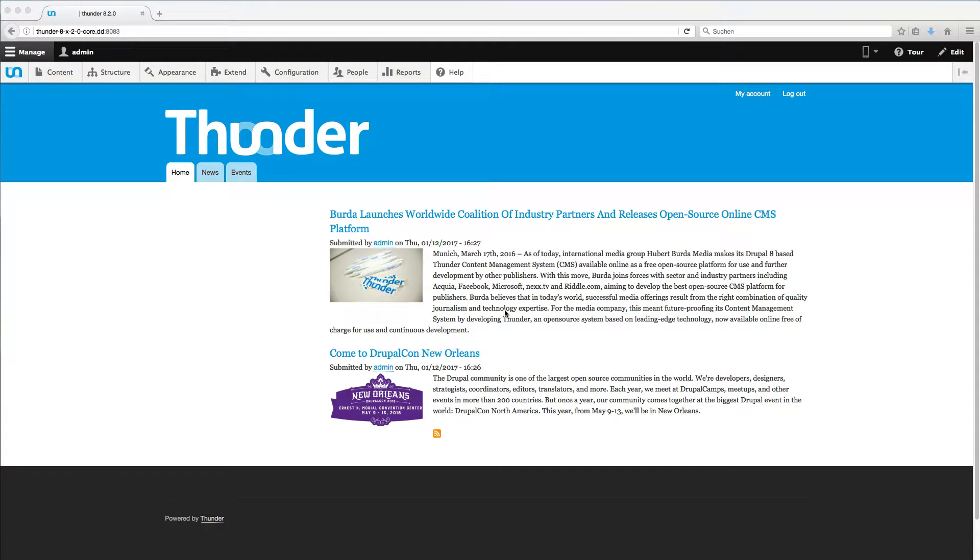Hello, and thanks for your interest in Thunder, the Drupal 8 distribution for professional publishing. In this screencast I will show you how to add quizzes, polls and other types of interactive content to your article with the help of our partner Riddle. You can learn how to add Riddle to your Thunder installation with another tutorial. Find the link below.